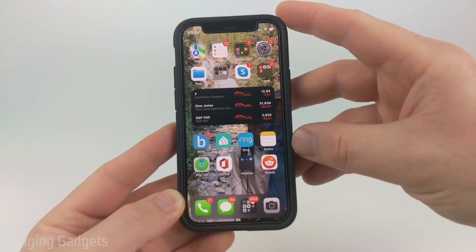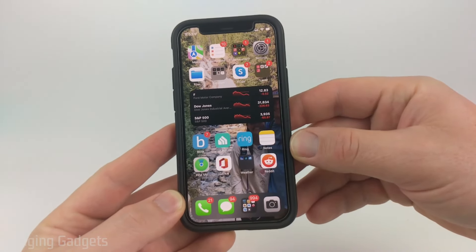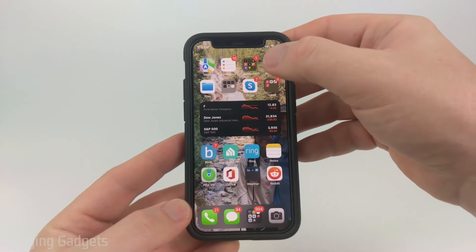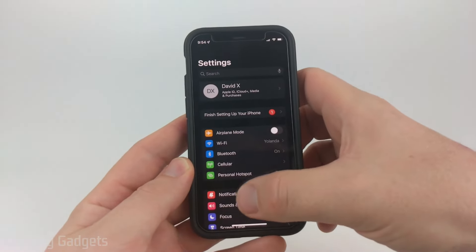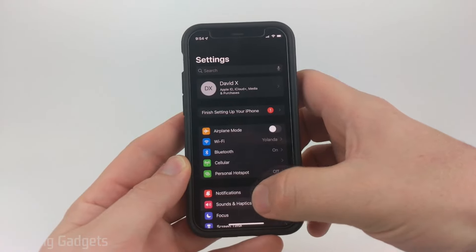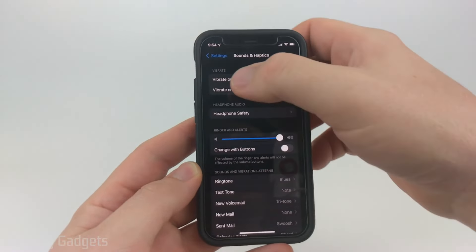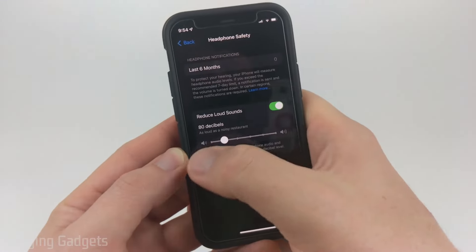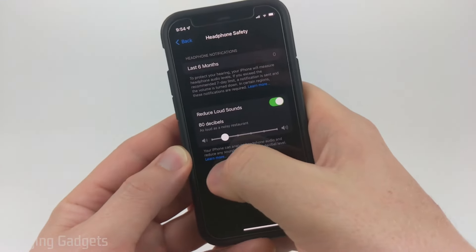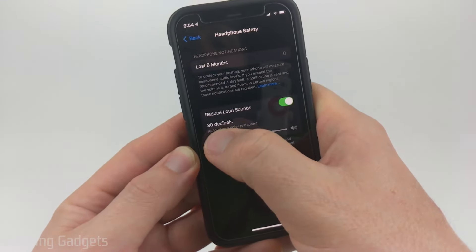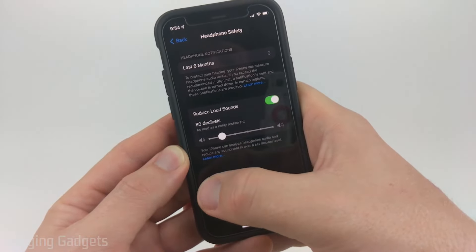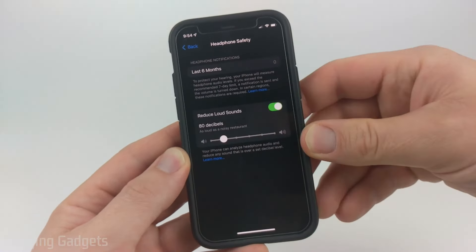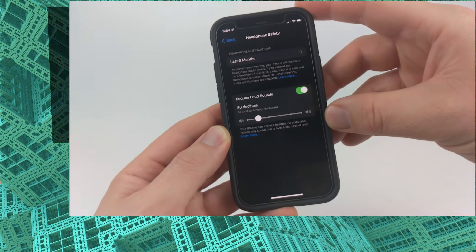The last tip for increasing the volume on our iPhone is for Bluetooth headphones. Go into the settings, then go to Sounds and Haptics. At the top you'll see Headphone Audio and Headphone Safety. You have two options: you can either raise the decibel level if it's limited, or you can turn off this option entirely and then your phone won't limit the volume on that headset.